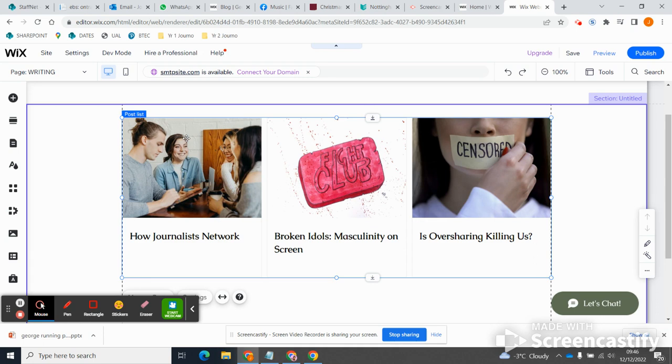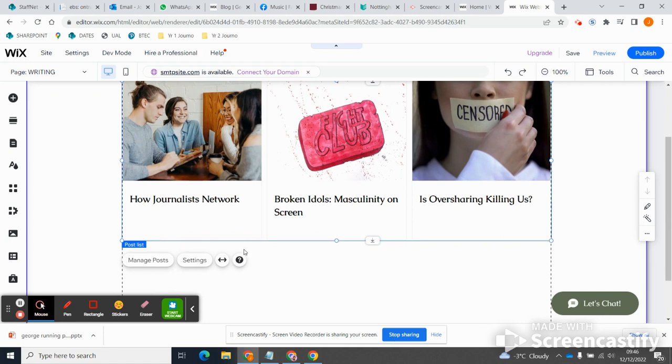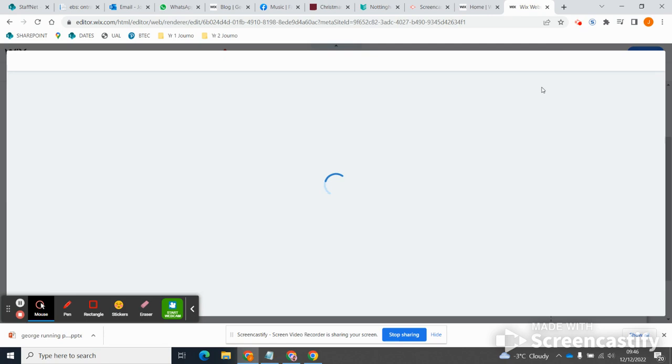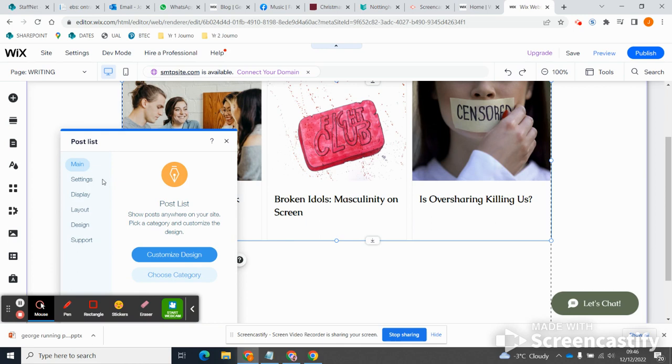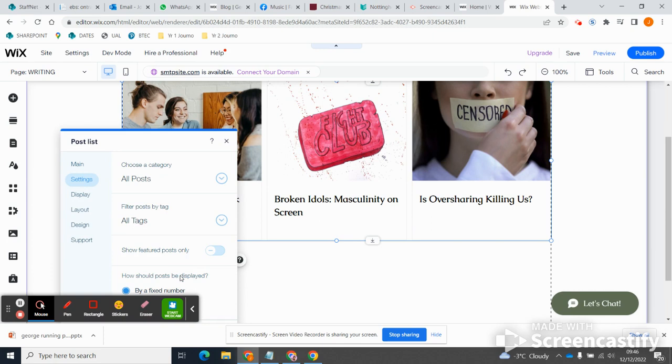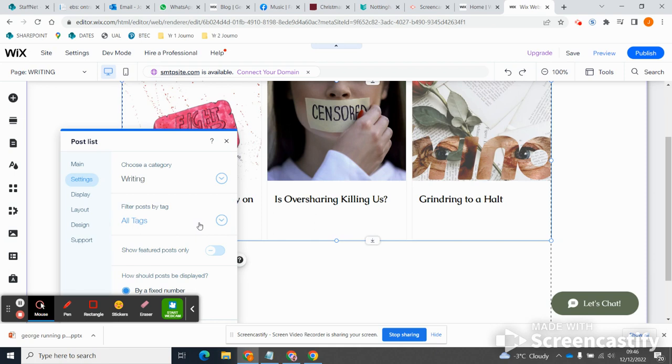But that's easy to fix, right? So if I come down here where it says manage posts... In fact, no, that's the wrong button, congratulations to me. If I come down here where it says settings, and one of the things you'll notice is that it's post list, I can choose category. And so rather than having it all posts, the category I'm going to choose is just writing, right?